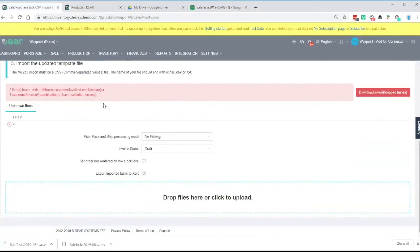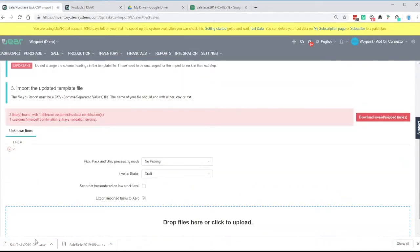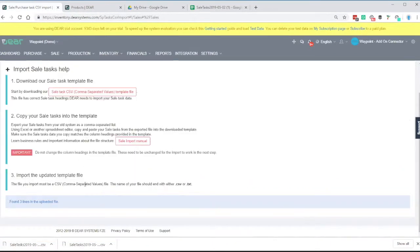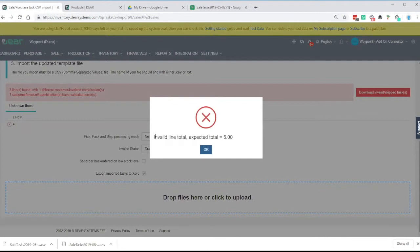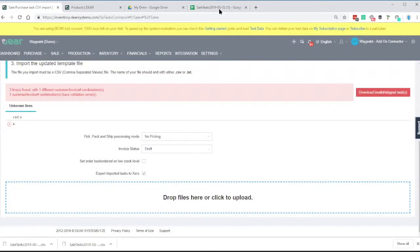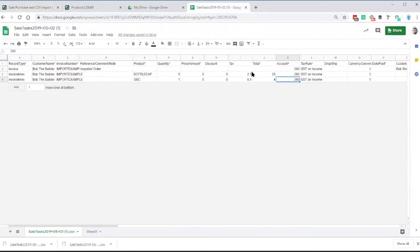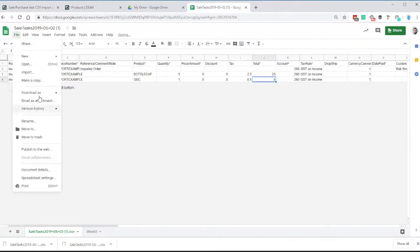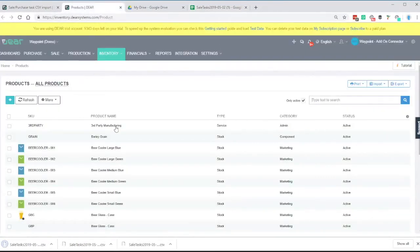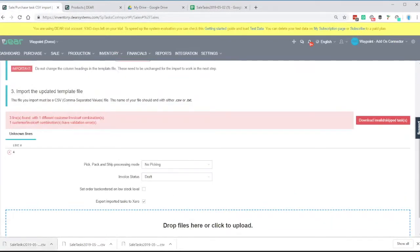So back to the import, drag the CSV file in again. This time you'll see three lines found, which is correct. Click here. And there's an invalid total. So the system's expecting the total to be $5.00. It was actually $4.00 here. So one product at $5.00 is totaling $4.00. Correct that. And export. And that should now go in perfectly. Obviously this one was fairly easy because I copied it from an existing order. So that's now been imported successfully.